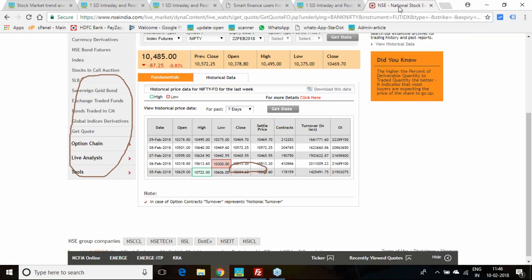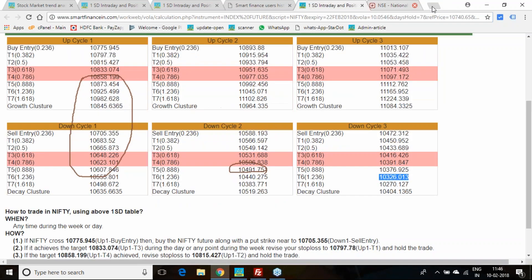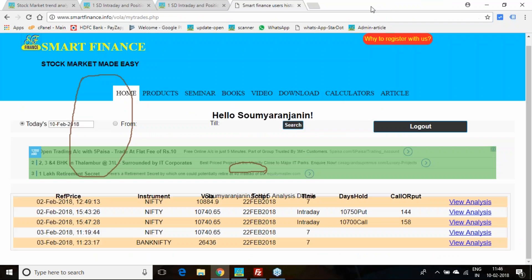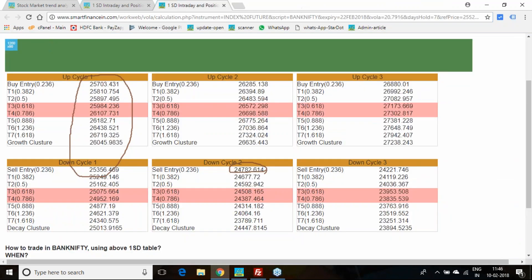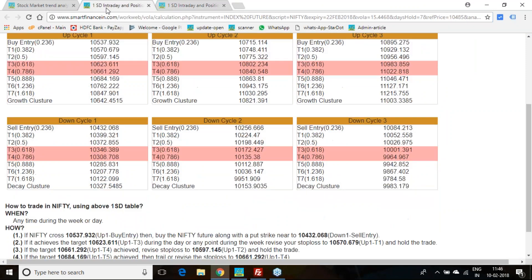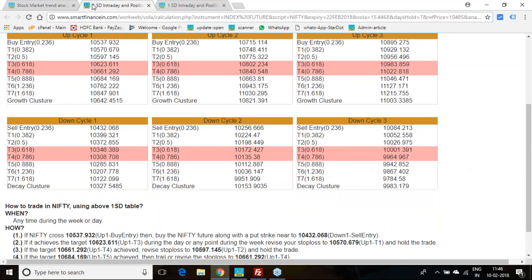This is what happened for Nifty last week. There were gap down actions and that provided very few chances for people to enter the trade. Some got chances, some never got the chances to trade.